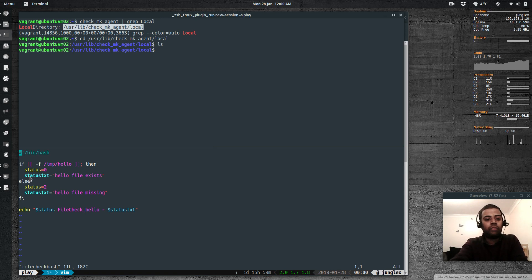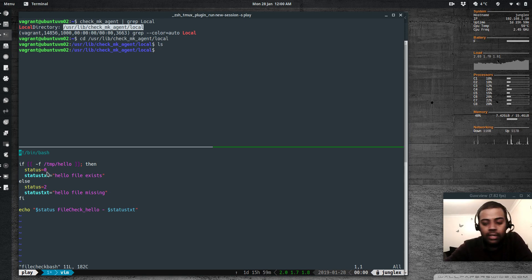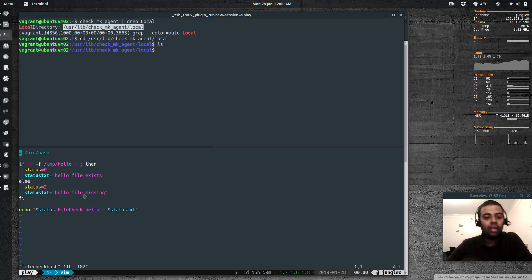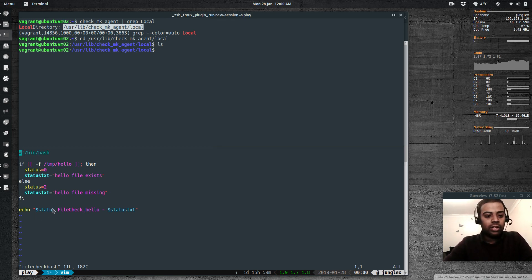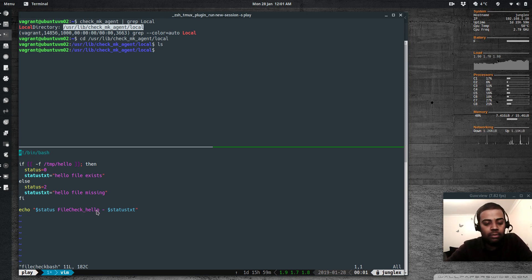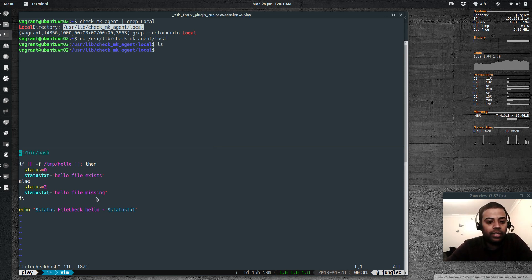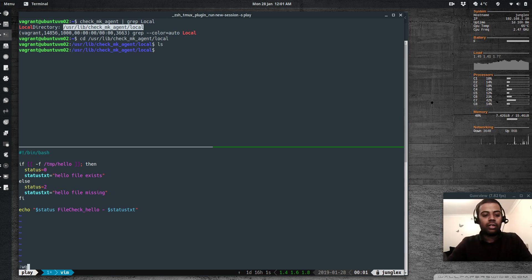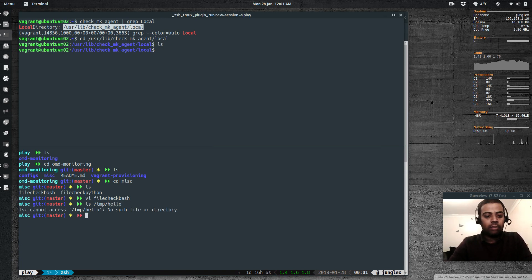I've defined two variables: status and status_text. If `/tmp/hello` exists, status is 0 and status_text is 'hello file exists'. If not, status_text is 'hello file missing'. The script outputs four values: the status, the check name `file_check_hello`, a dash for performance data (no graph needed here), and the status text message.